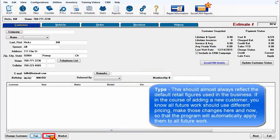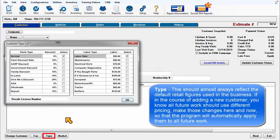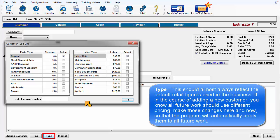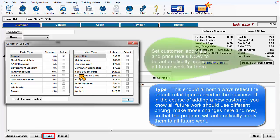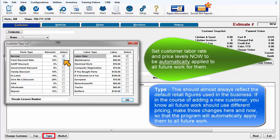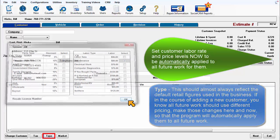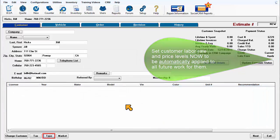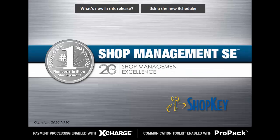Type: this should almost always reflect the default retail figures used in the business. If in the course of adding a new customer you know all future work should use different pricing, make those changes here and now so that the program will automatically apply them to all future work.